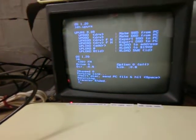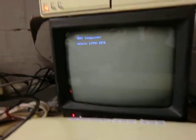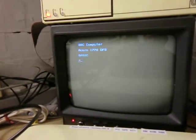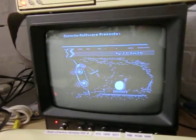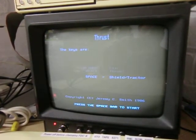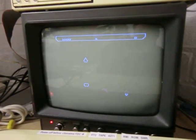So we'll just hit shift-break, and you can see we've got Thrust on that disk. Space bar, just check it runs.